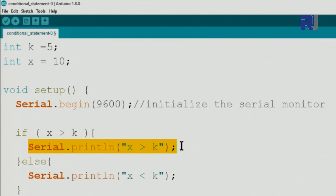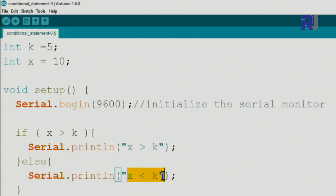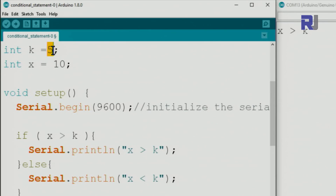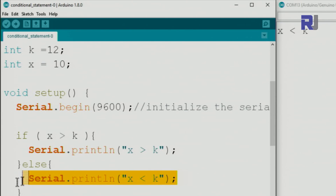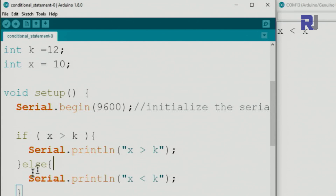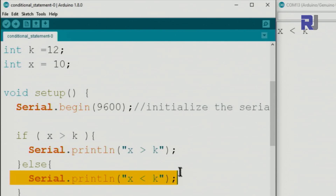The statement 'x is greater than k' is printed. If we change x to 12 — wait, that would still be greater — let's say we change it so the condition is false; then the else branch executes and prints the else text. Whatever you place between the curly braces of a branch is what gets executed at that point.